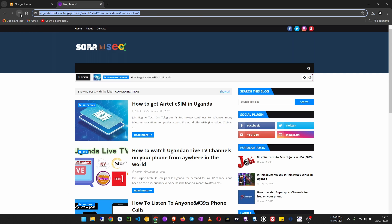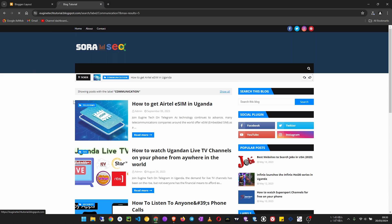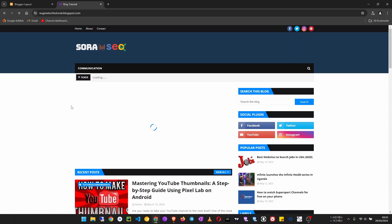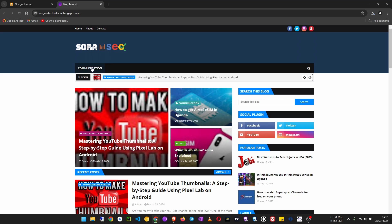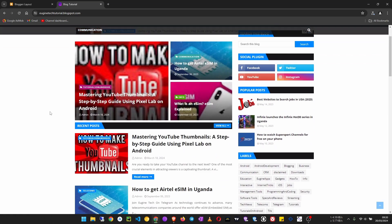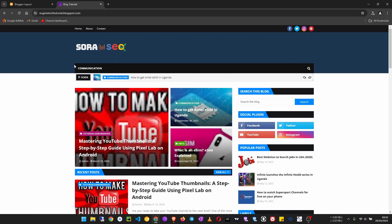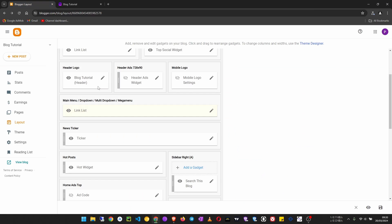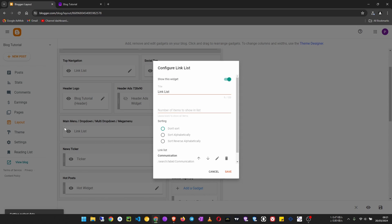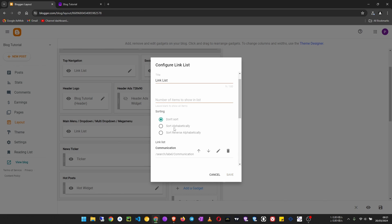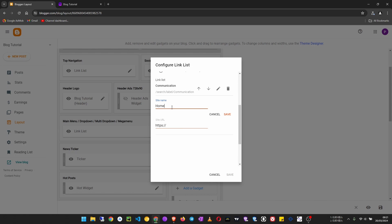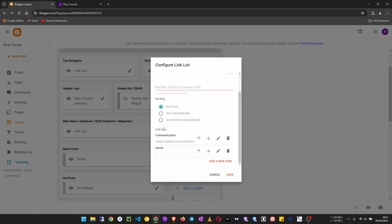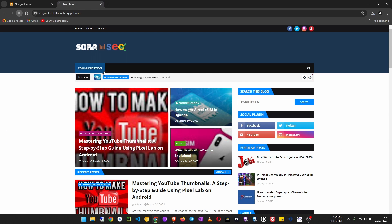Save and go back to the blog and refresh. We should now see the communication menu item. As you'll notice, the home icon has disappeared, so we need to add it back. Click edit, add a new item called 'Home', and for the URL just type a single slash. Move it to the top using the arrow, then click save — the home menu item is back.